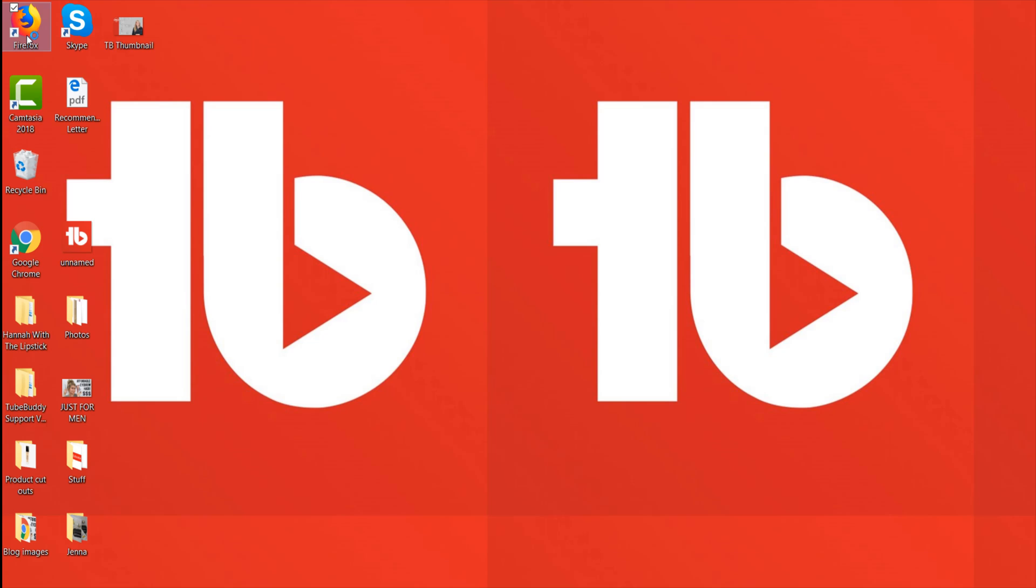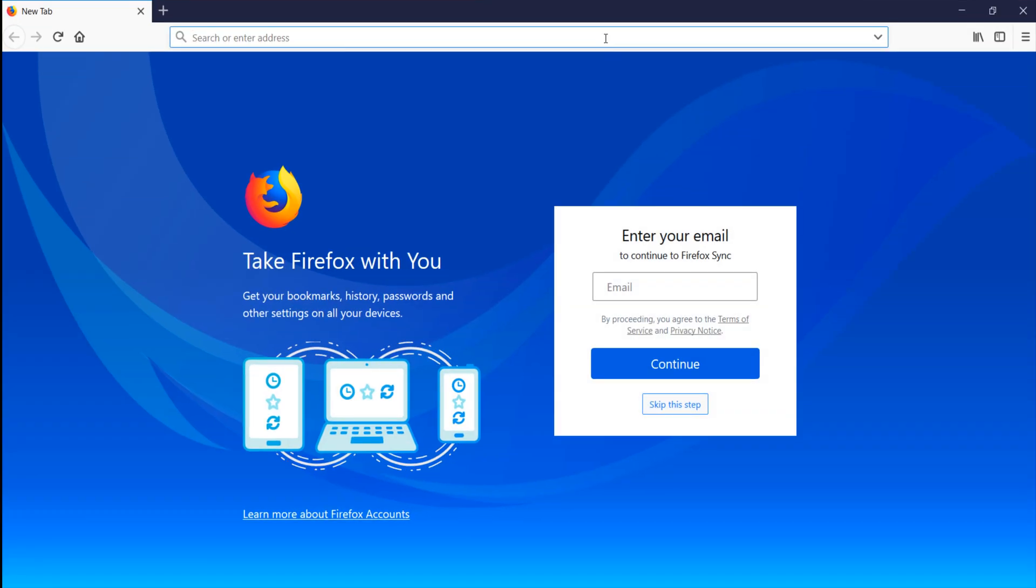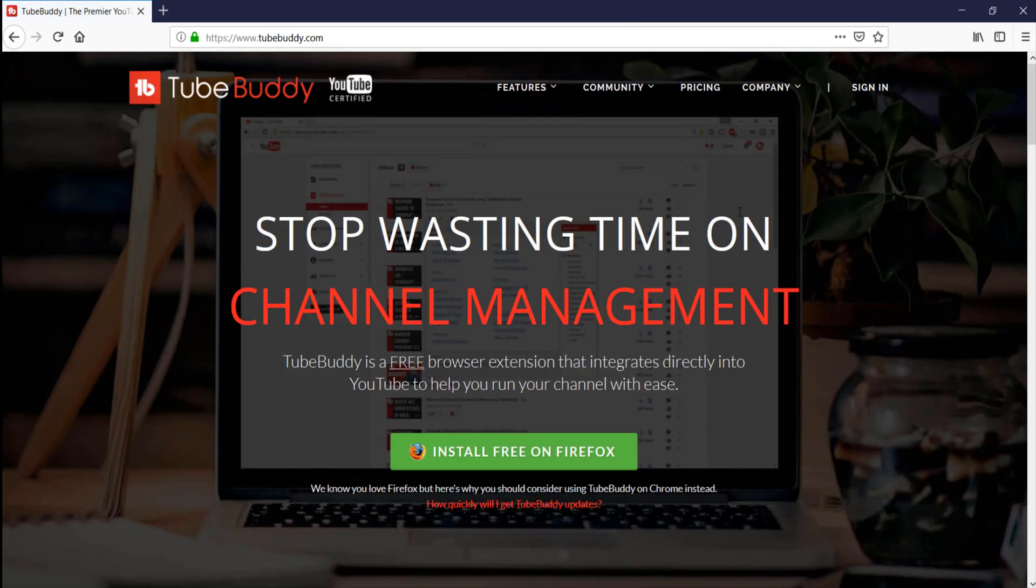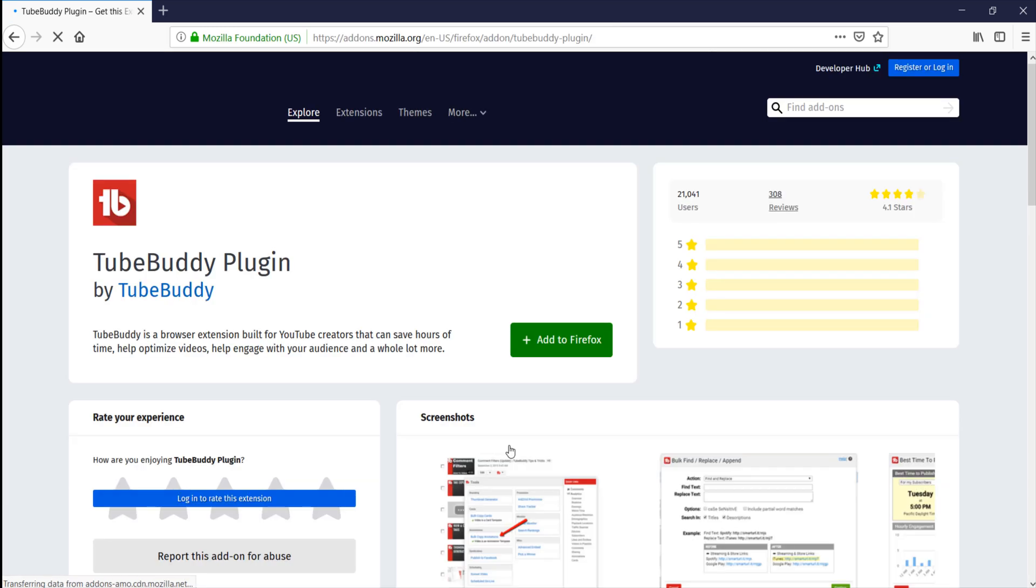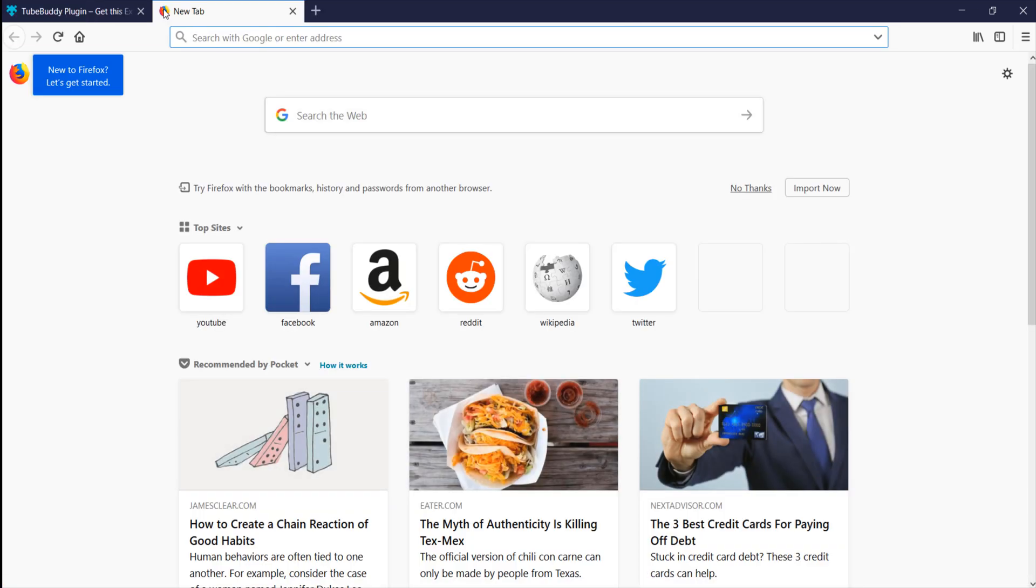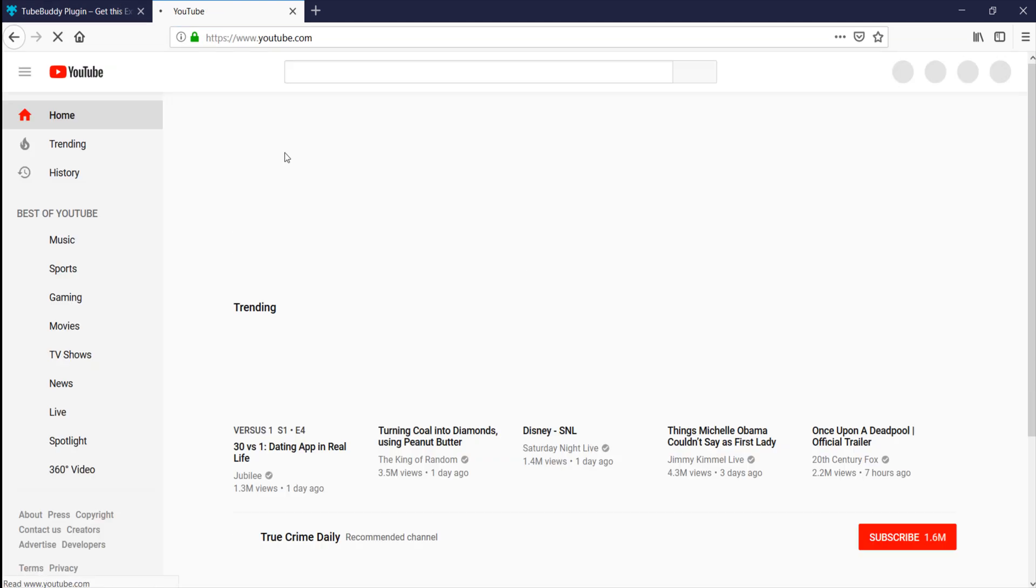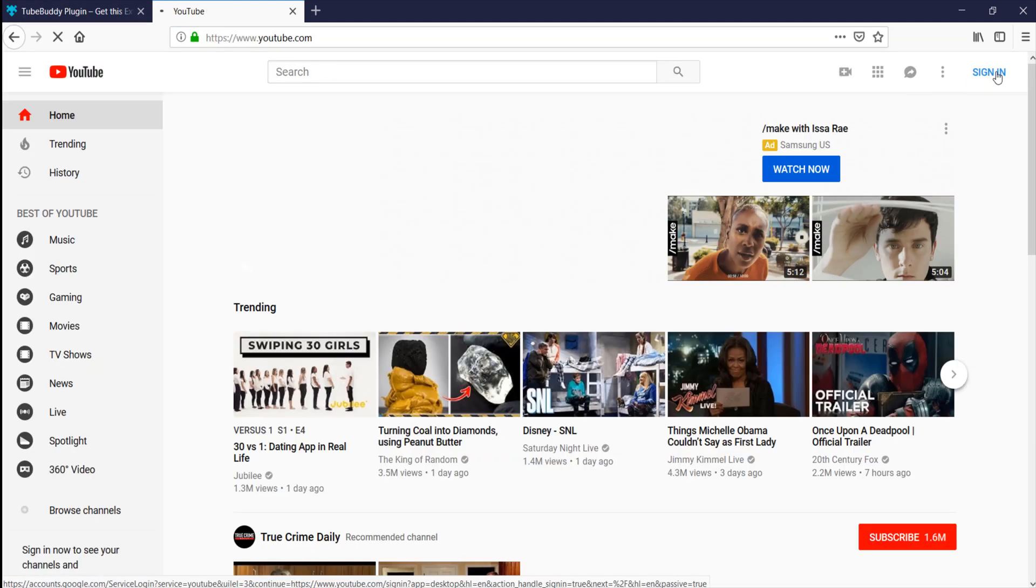Close all open Firefox windows, then open the browser again. Go to TubeBuddy.com and click the link to install TubeBuddy again. You'll need to do this since you are using a new profile. Go to YouTube.com and sign in to your YouTube account.